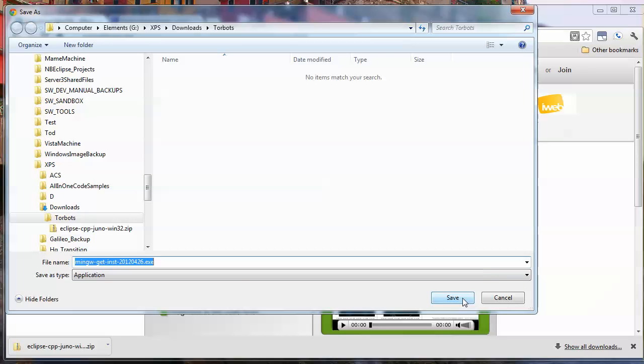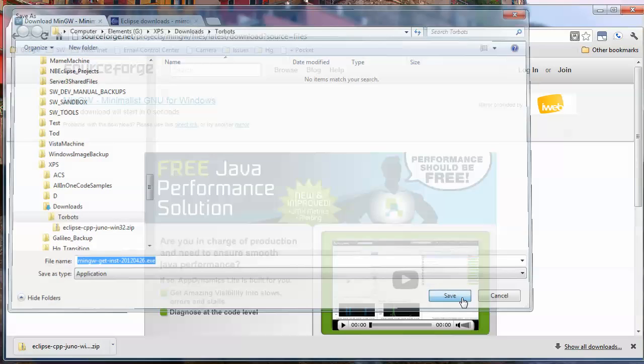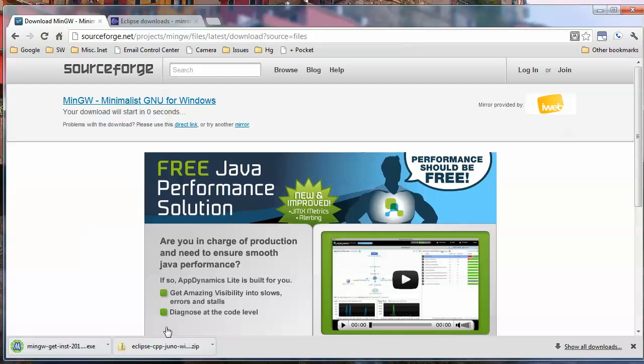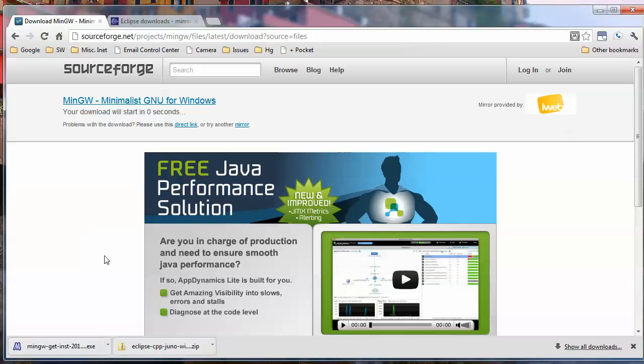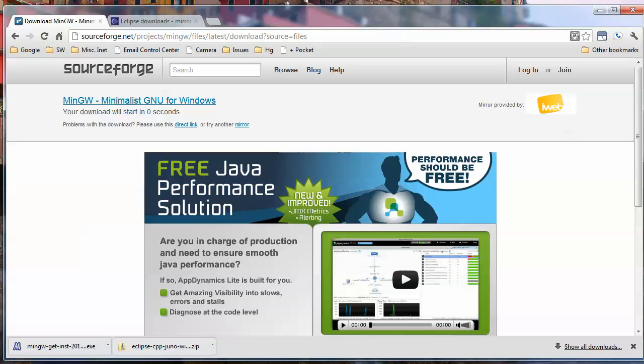I believe this probably installs a fairly minimal set of tools. It's then going to go get the latest versions of everything when the installer actually runs.